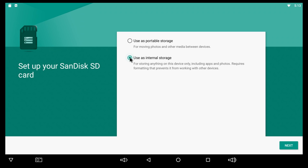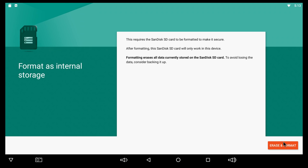You can also install an SD card as internal memory because we have Android 6.1, so it's very easy to do. You just press Use as Internal Storage and then press Next. You'd format and erase that SD card, and all of a sudden it becomes internal memory.